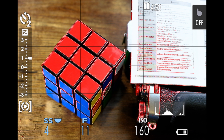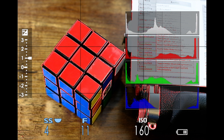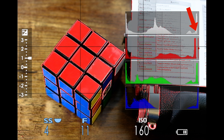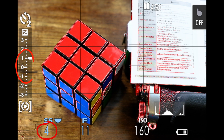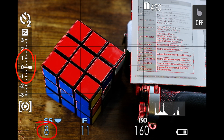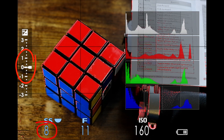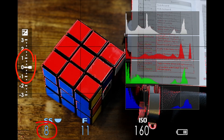As I go to take a photo of the Rubik's Cube, my regular histogram seems like things are okay. However, when I flip over to my RGB histogram, you can see that the red channel — the red in the Rubik's Cube — is going to be clipped most likely. Therefore, I turn down my exposure to prevent this from happening before taking the shot.